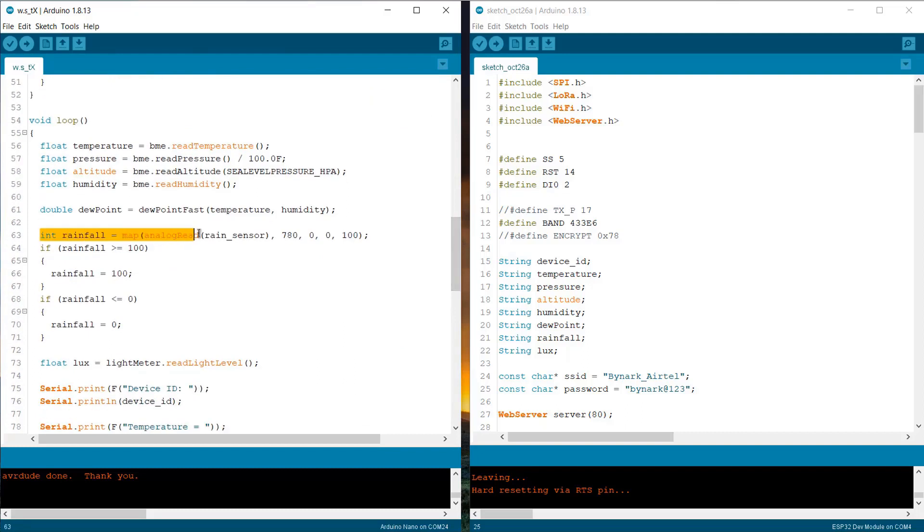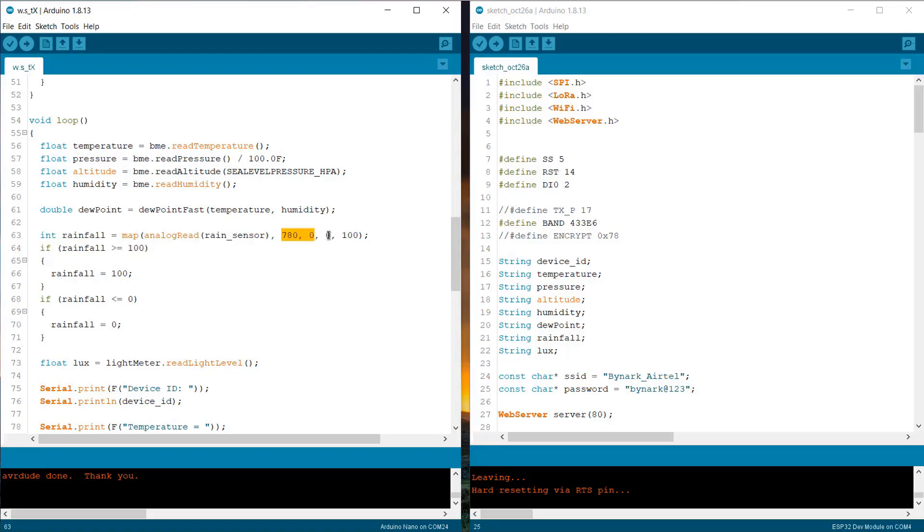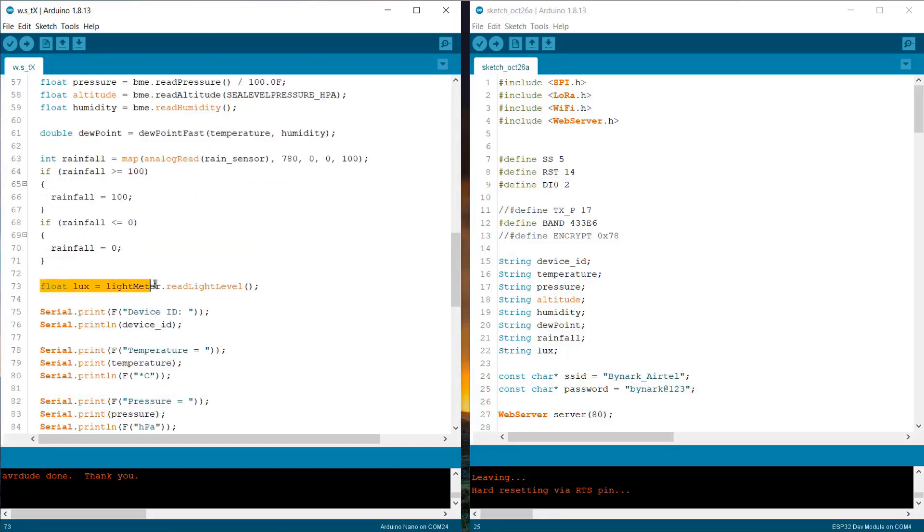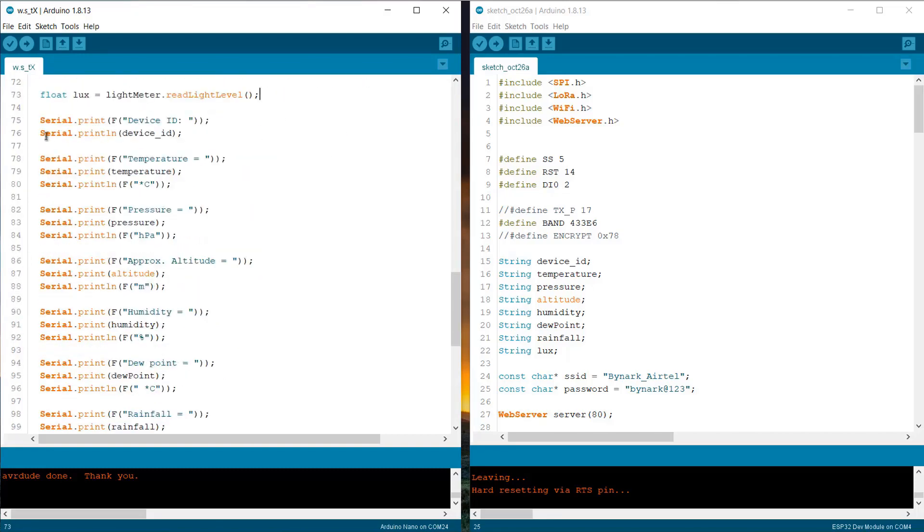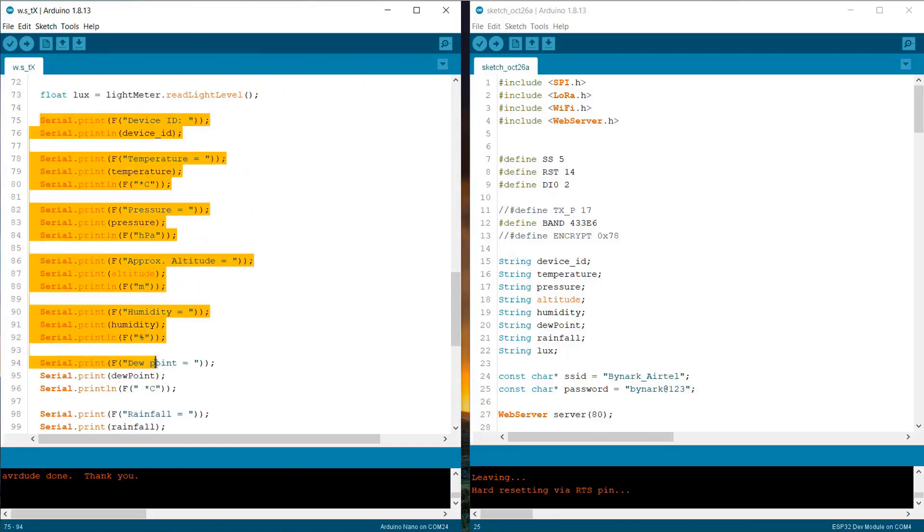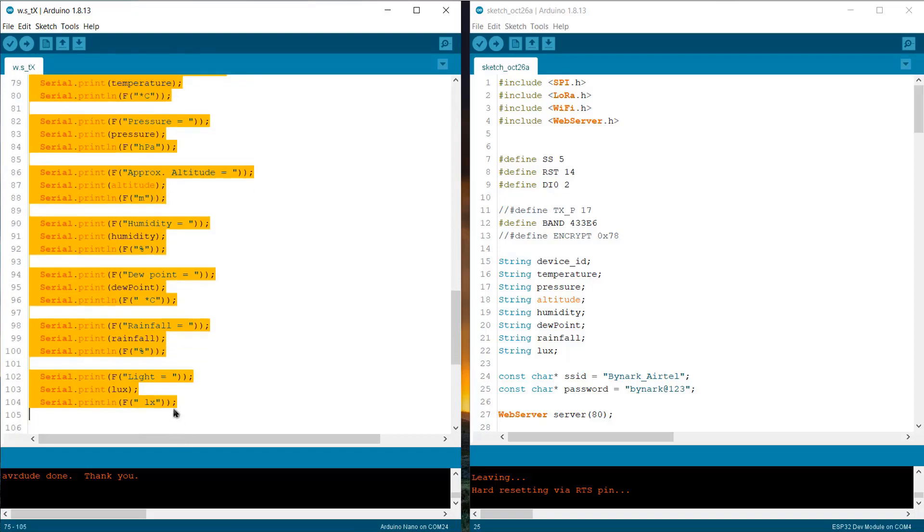Check your minimum and maximum analog value for the rain sensor. It may vary in your case. Using this formula, we are measuring the light intensity from BH1750 library. Then, we are printing the data on serial monitor.